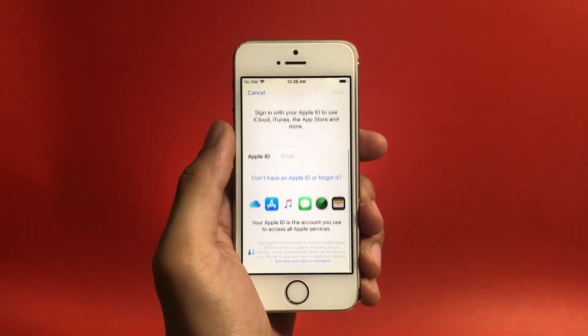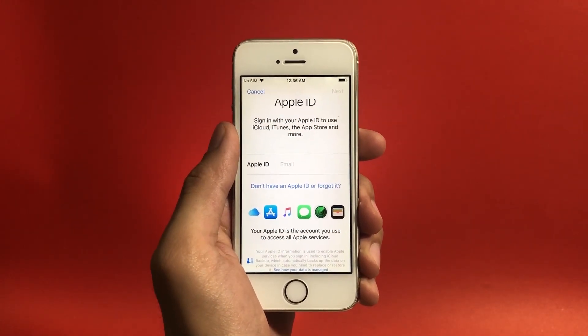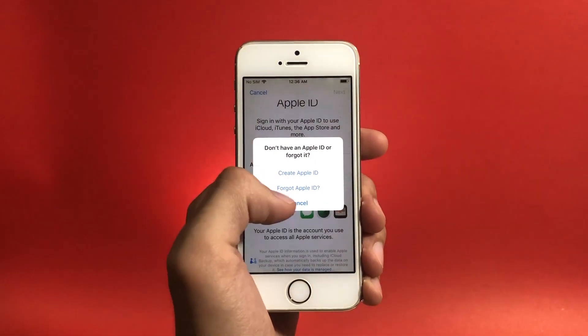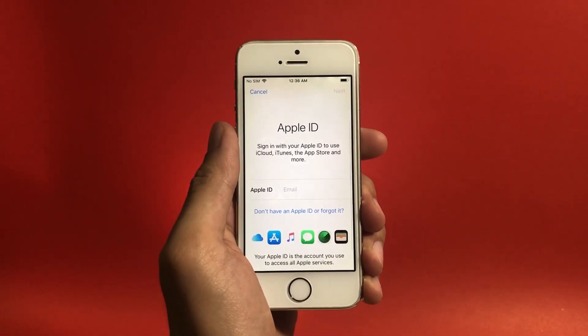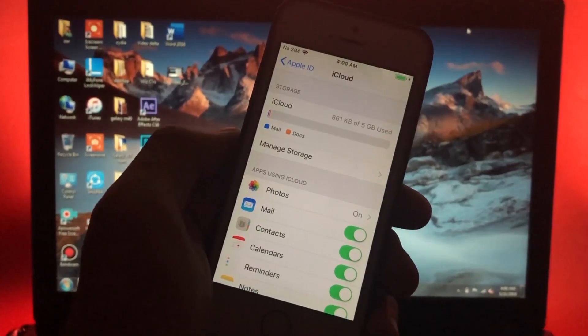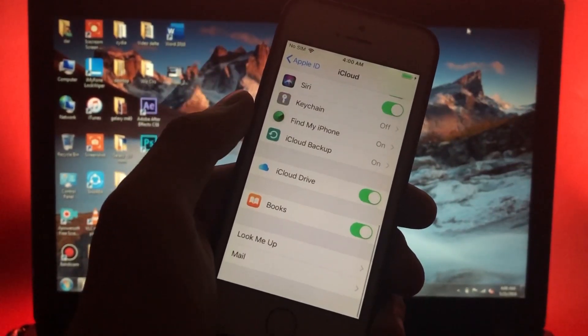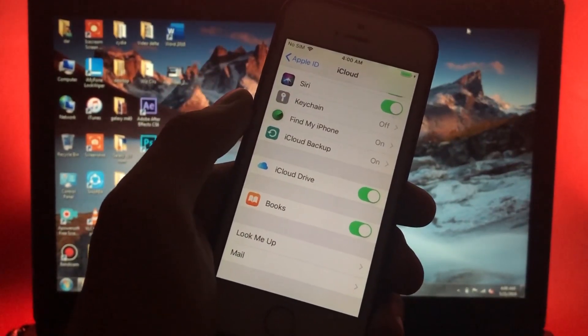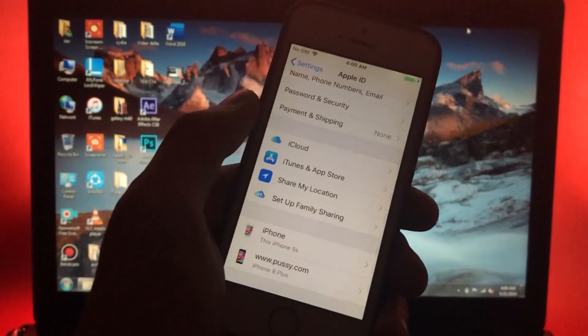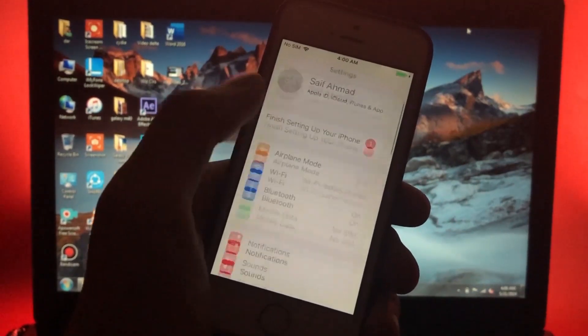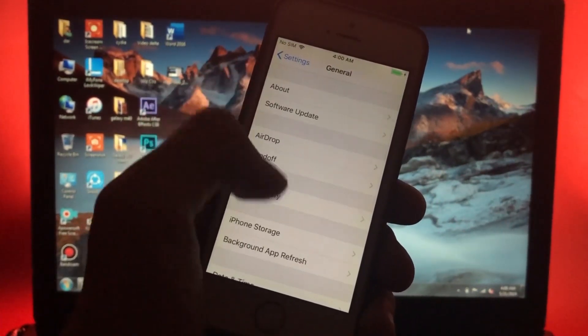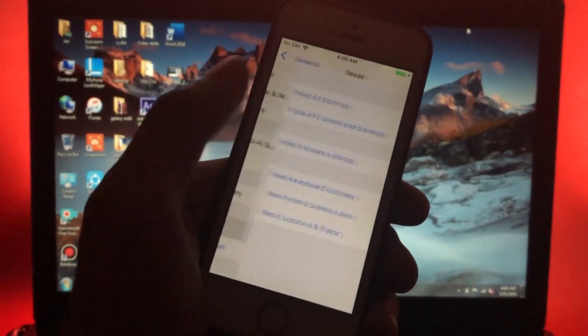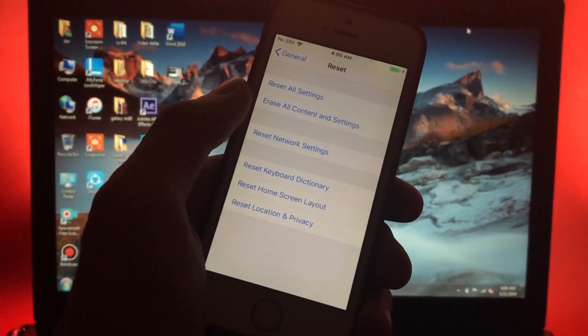All right guys, so now to remove Apple ID from your iOS device you need to first of all check whether Find My iPhone is enabled on your device or not. So to check that you have to get inside of iCloud settings, scroll down and here you will find Find My iPhone. If it is enabled then follow this process, if not then you can simply skip over to the PC screen. All right here you need to reset all of your data. After you're done with that, get to the PC side.